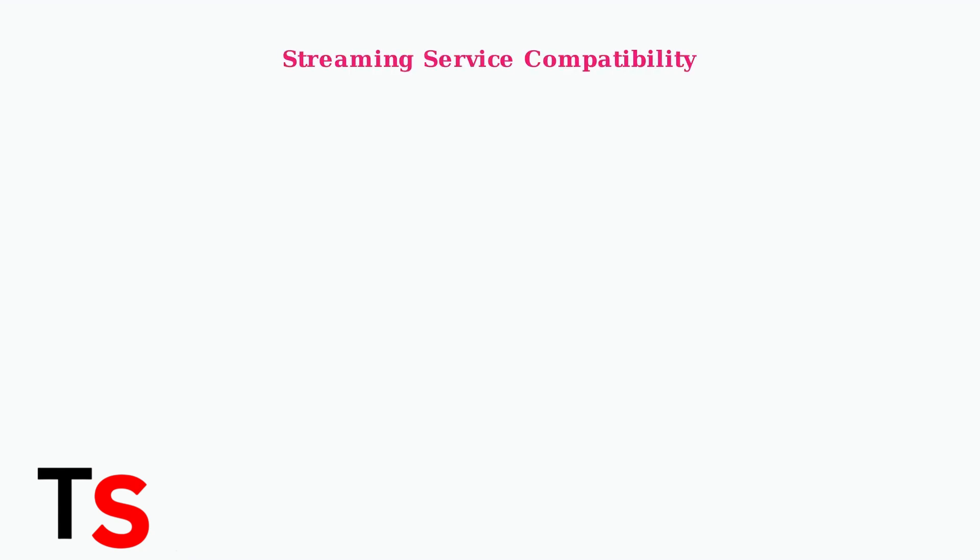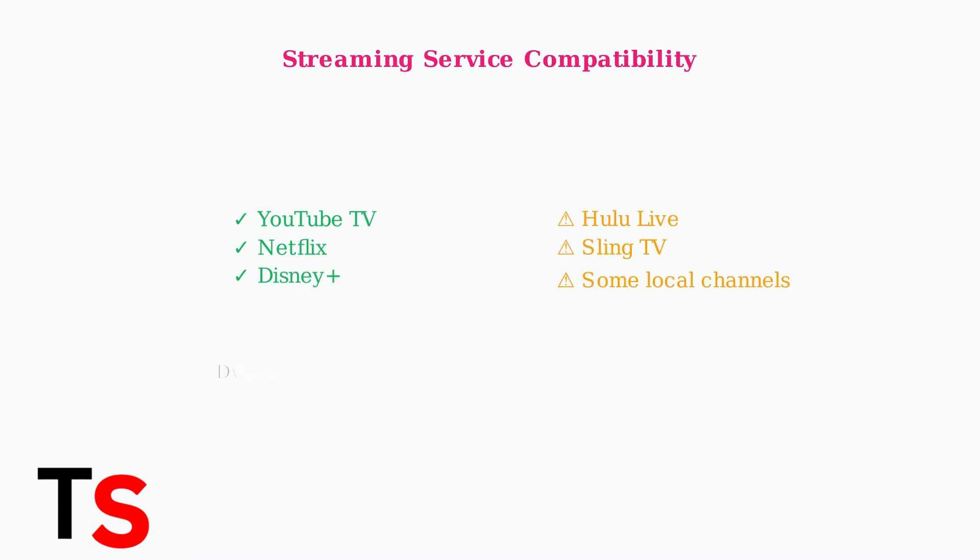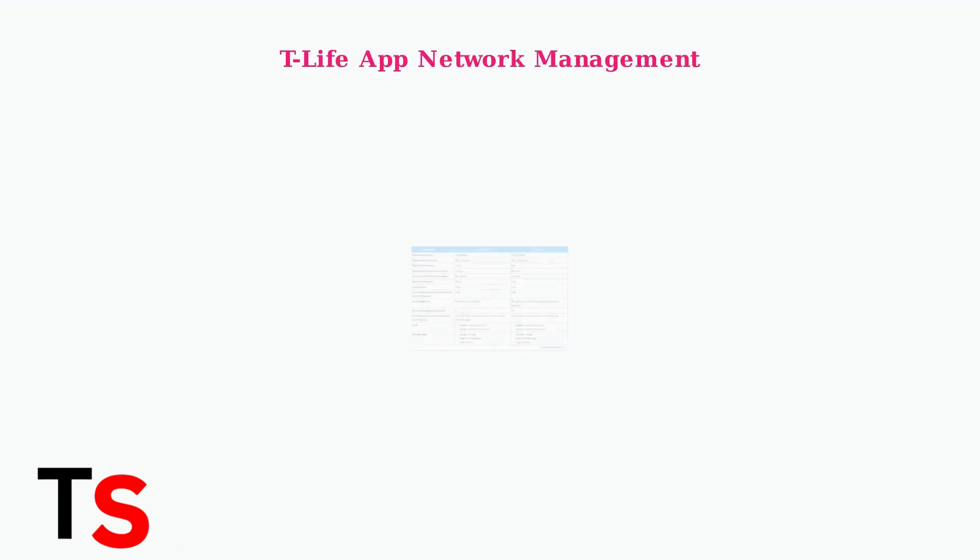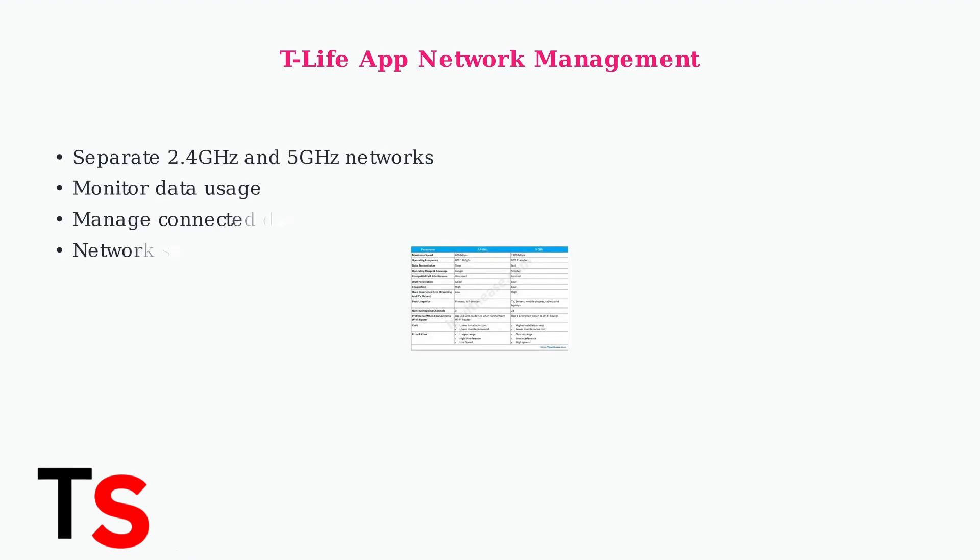T-Mobile home internet uses dynamic IP addressing, which means your IP address changes over time. This can cause compatibility issues with some live TV streaming services like Hulu Live and Sling TV, while YouTube TV generally works without problems.